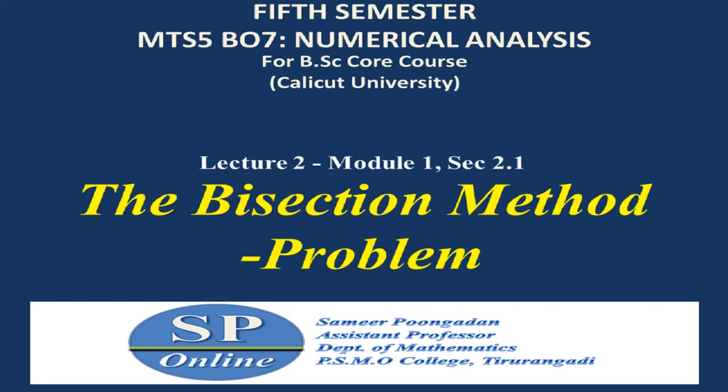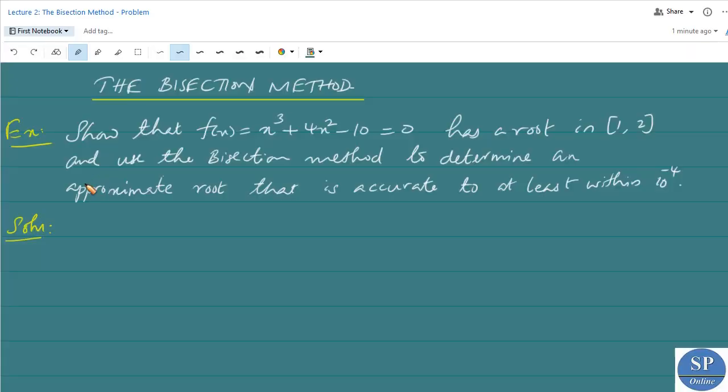Hello everyone. In the previous lecture we discussed the concept of bisection method for finding approximate roots of a given equation. In this lecture we will discuss a problem of finding an approximate root of a given equation by bisection method. Before we start, please be ready with a scientific calculator. Let us discuss this problem.